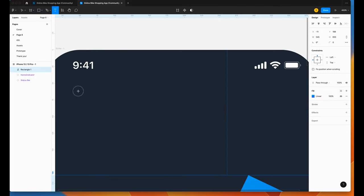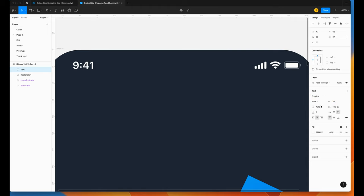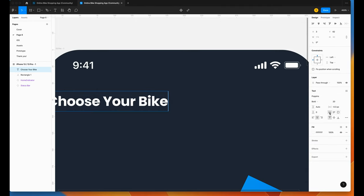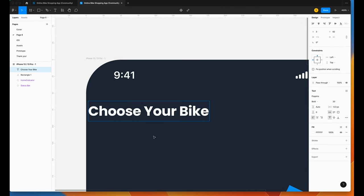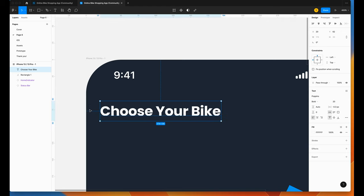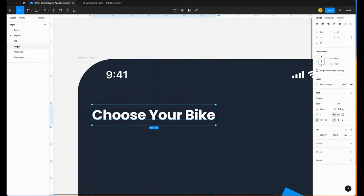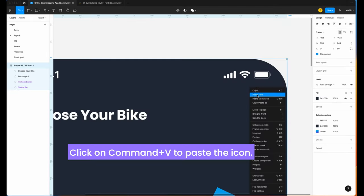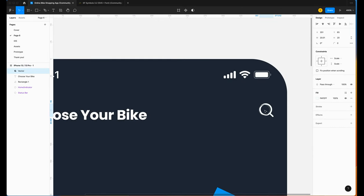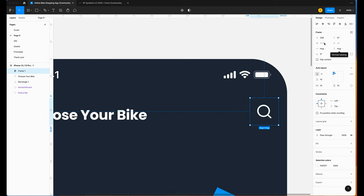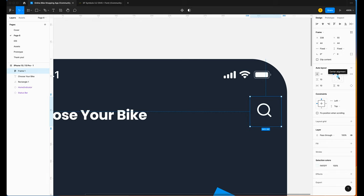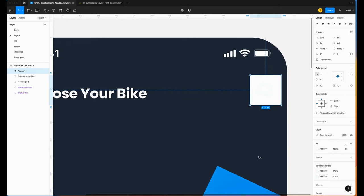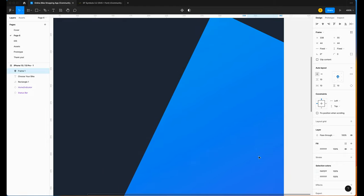We're going to write a title. Click on T, change the font to Poppins Bold, size 20. Align left. The spacing is 20 from the left and 23 from the status bar. Go to the asset page — I have an icon for you. Click Command+C and paste it here. Now we're going to add auto layout with Shift+A. The size must be 44 by 44. Move the frame so we can change the size. Very important to center-align. Apply a fill color using exactly the same color gradient as the background.